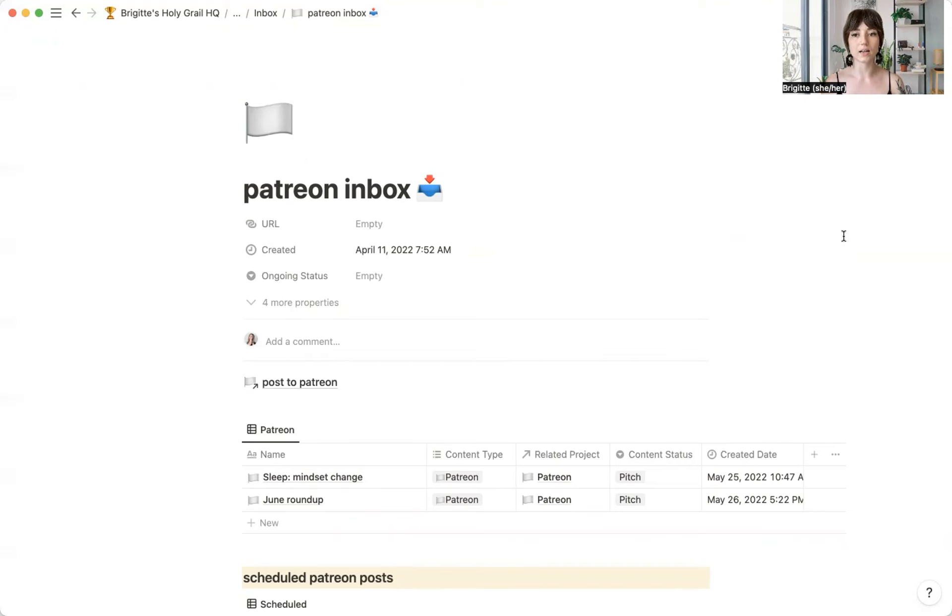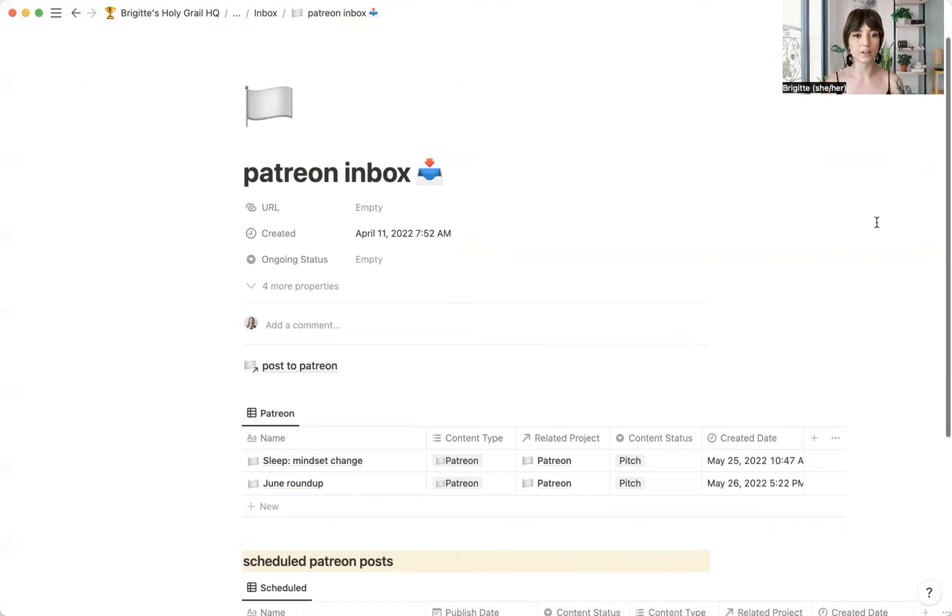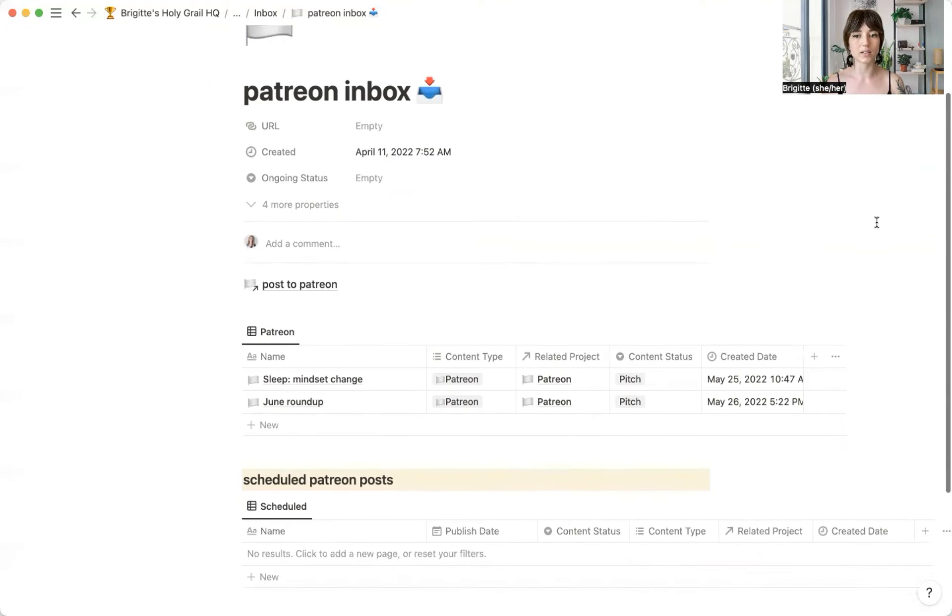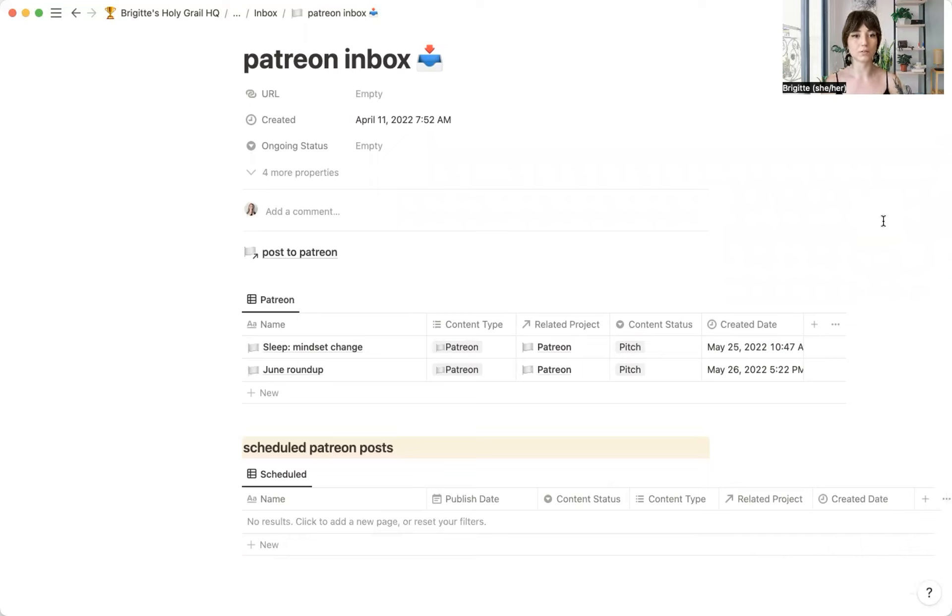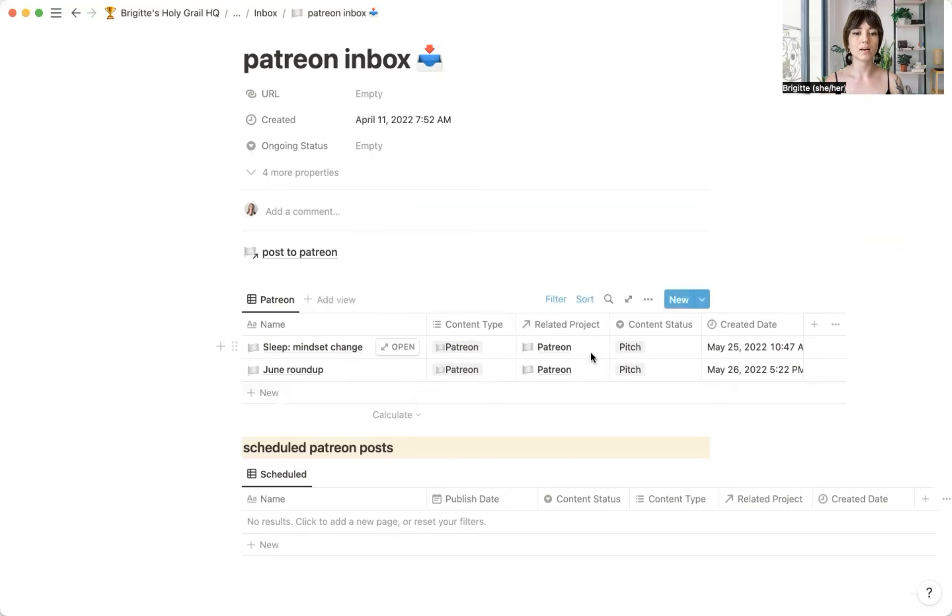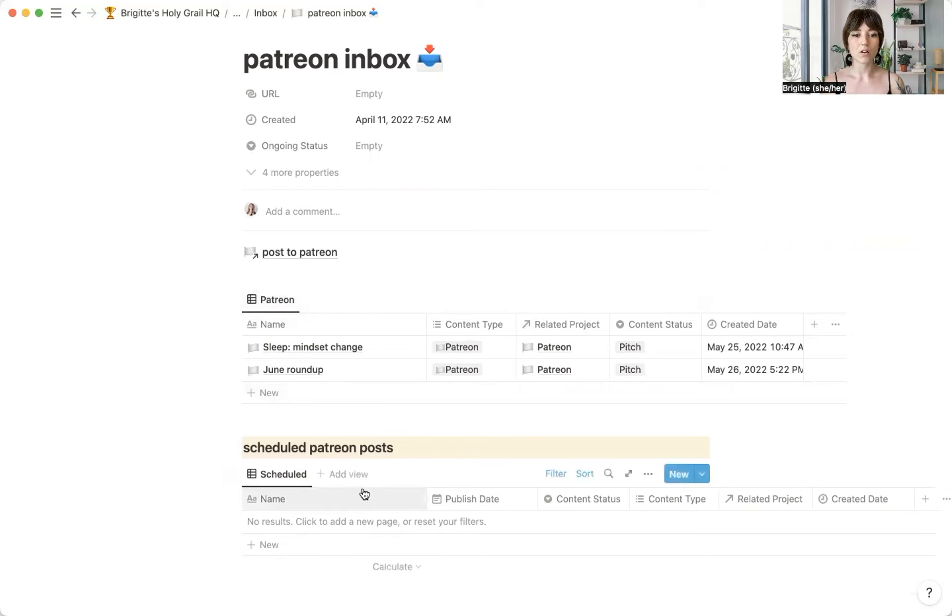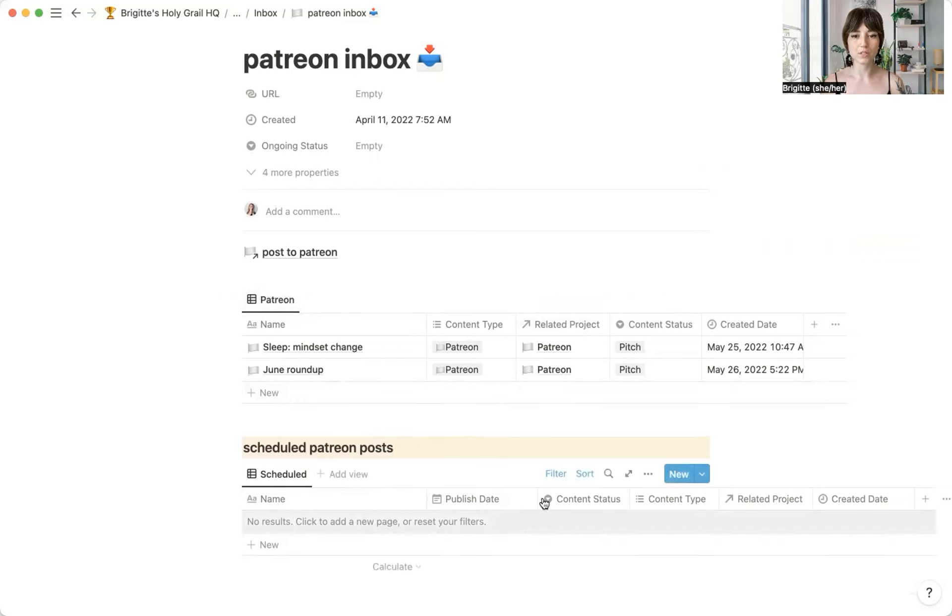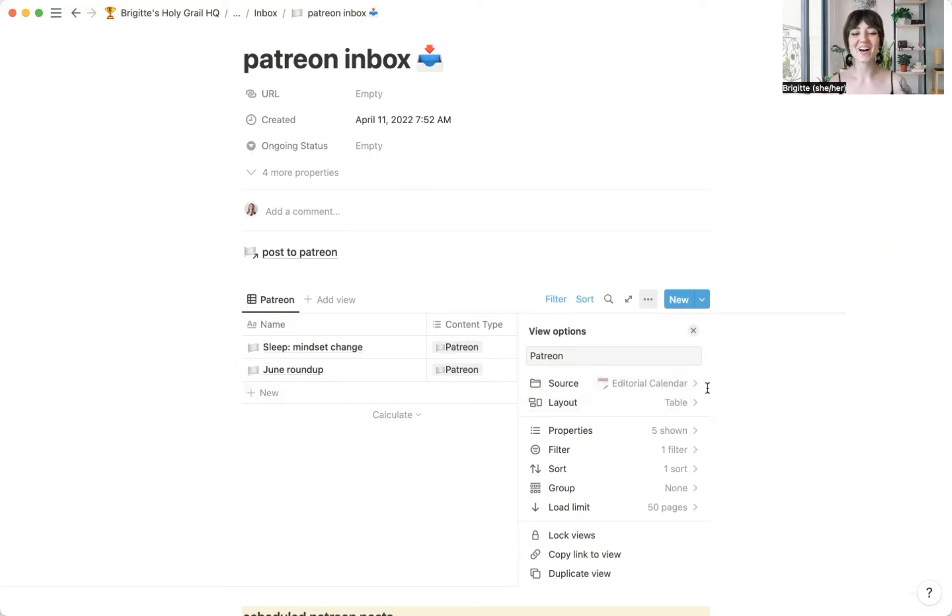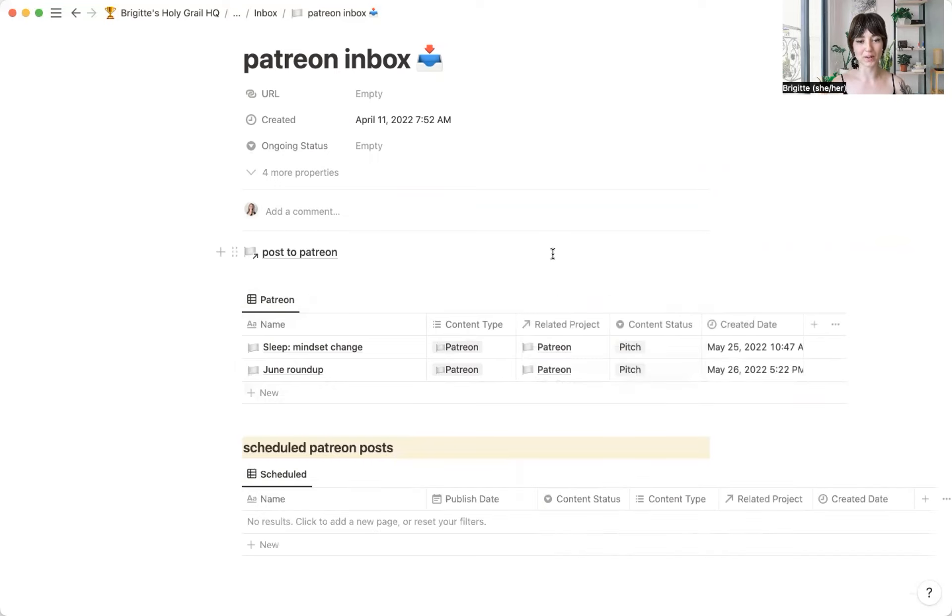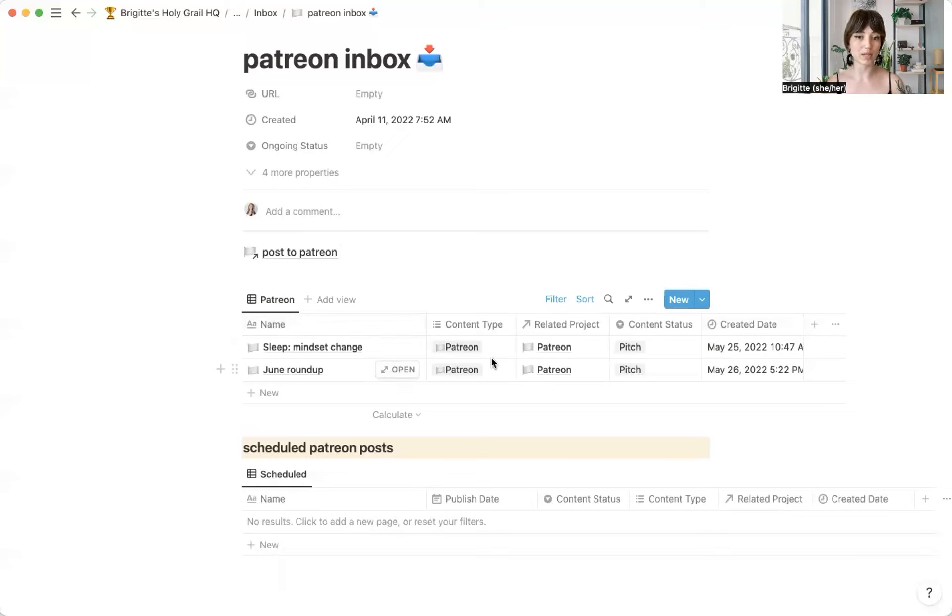So what I have inside of here in my inbox is I went ahead and I set myself up for success, found out what I was using all the time and what I need to get the things done that I'm trying to do. So these are two filtered views of my global editorial content calendar. Those live on another dashboard, but I just have it here to show me specifically my Patreon content.